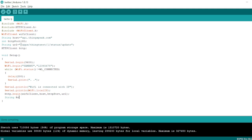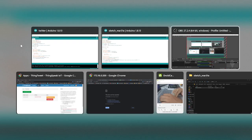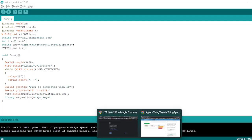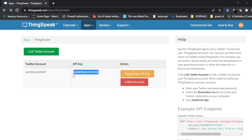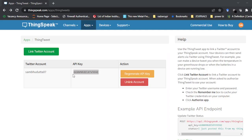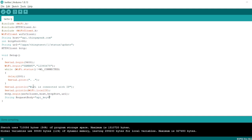Now I will write the message in the request body. Request body is the message I am going to send. The format is: api_key equals the API key value — I will copy the API key from ThinkSpeak and paste it here. Then, without any space, I add &status= followed by the status text I want to post to Twitter.